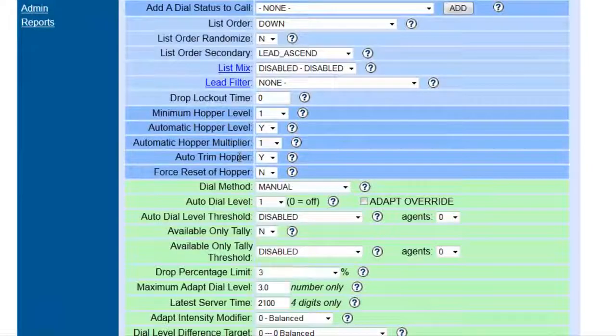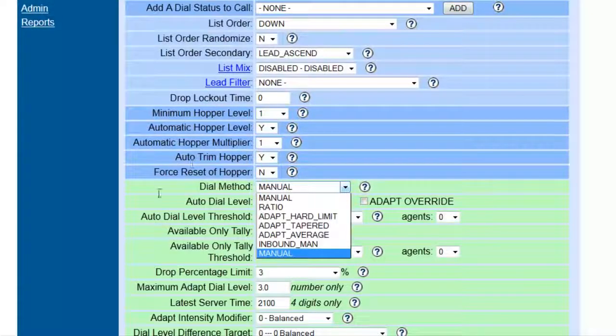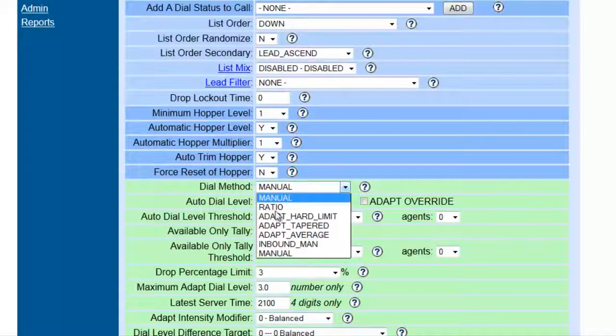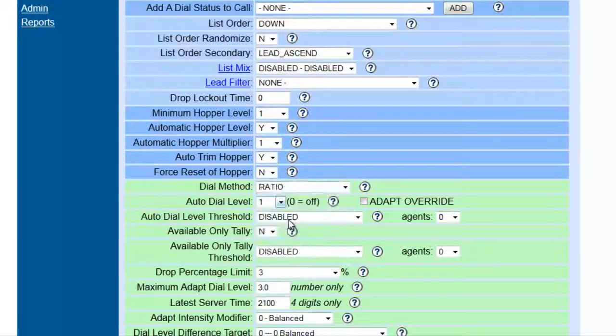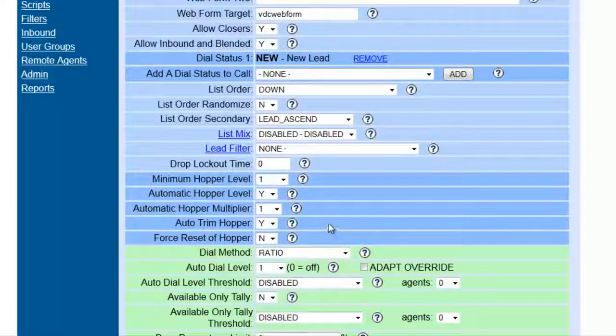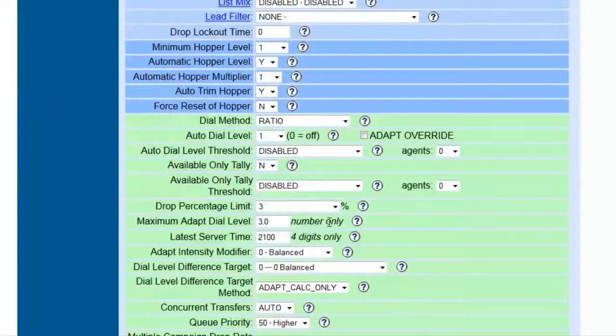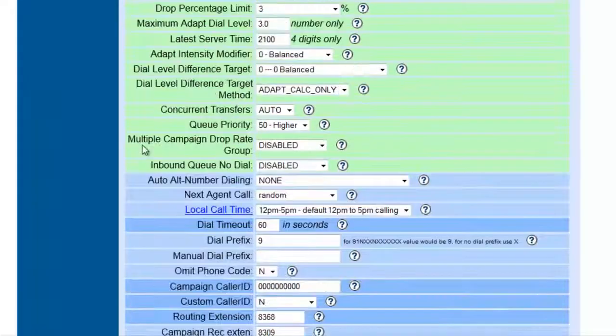Also, the dial method. If the dial method is set to manual, it will not work for an inbound. So, we're going to set it to ratio. As long as there's no lists associated with leads on this campaign, then this will not dial out, so we can leave it on ratio.